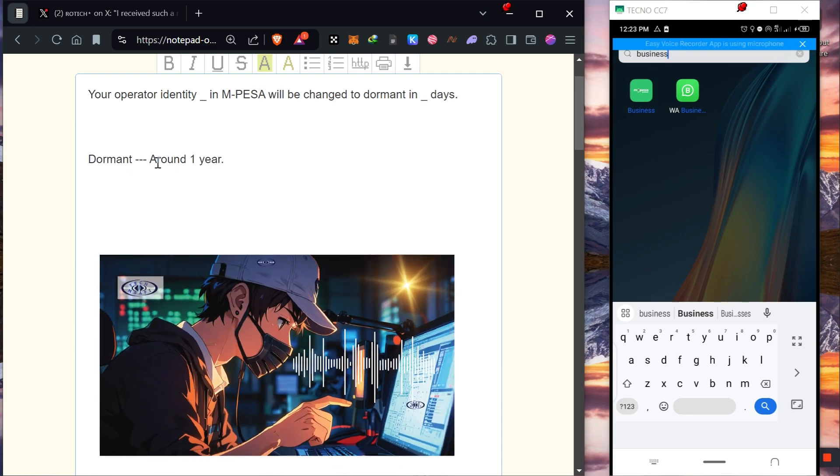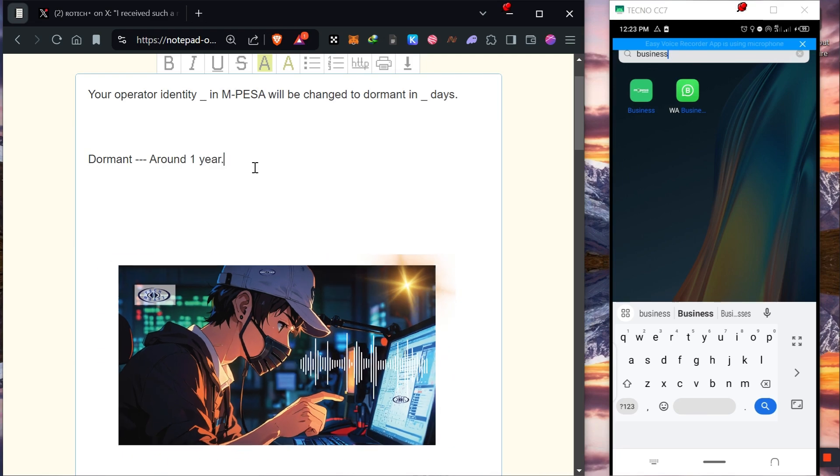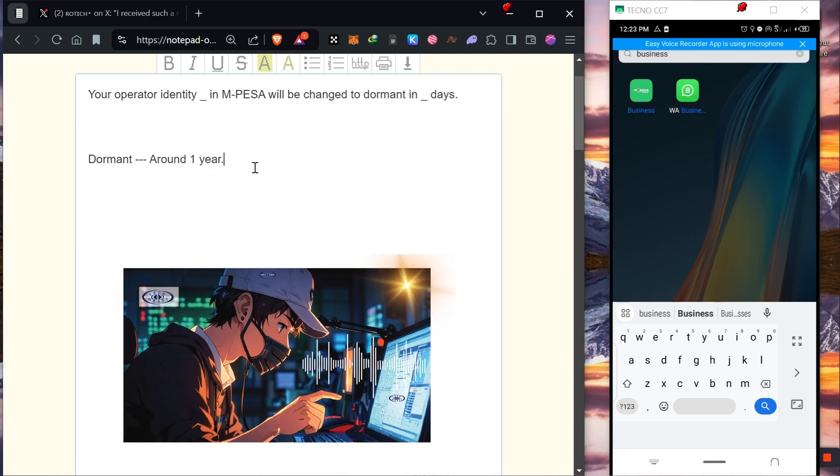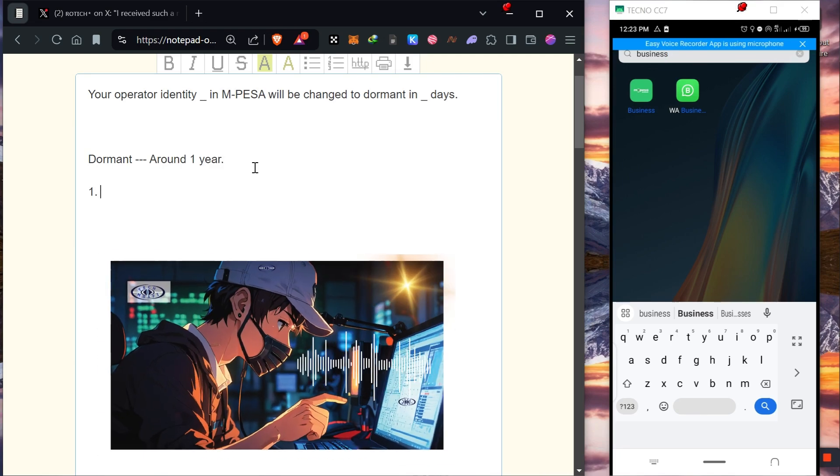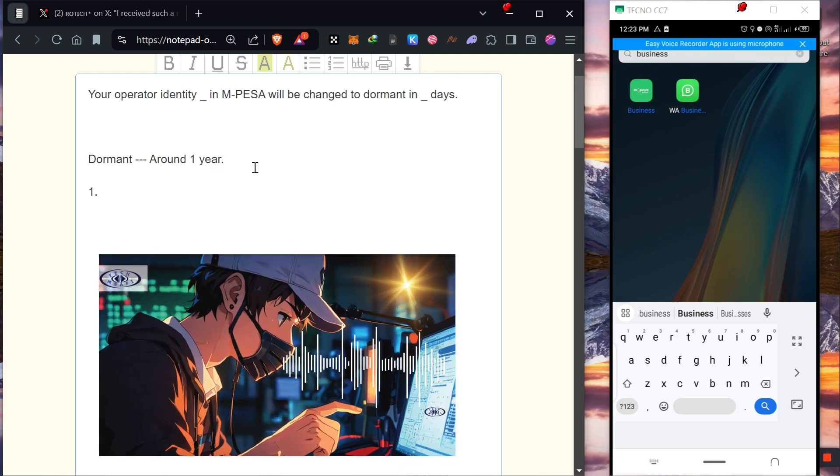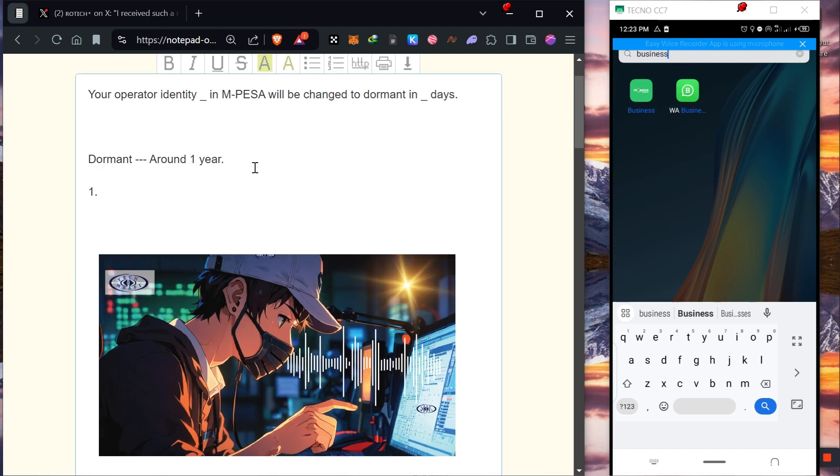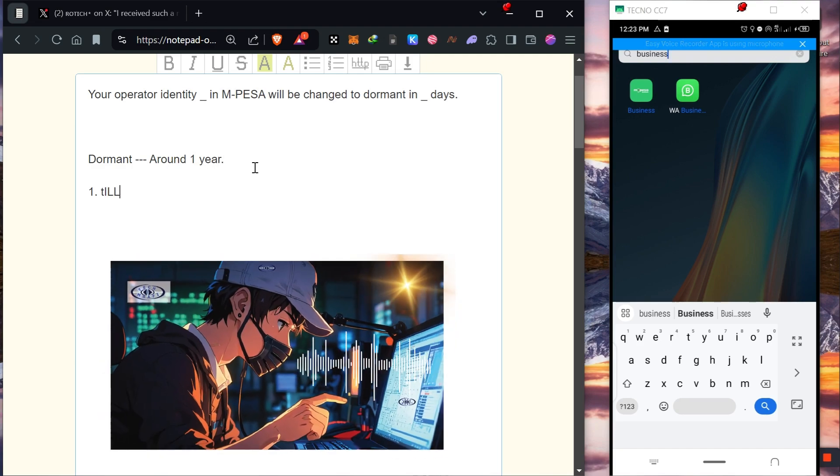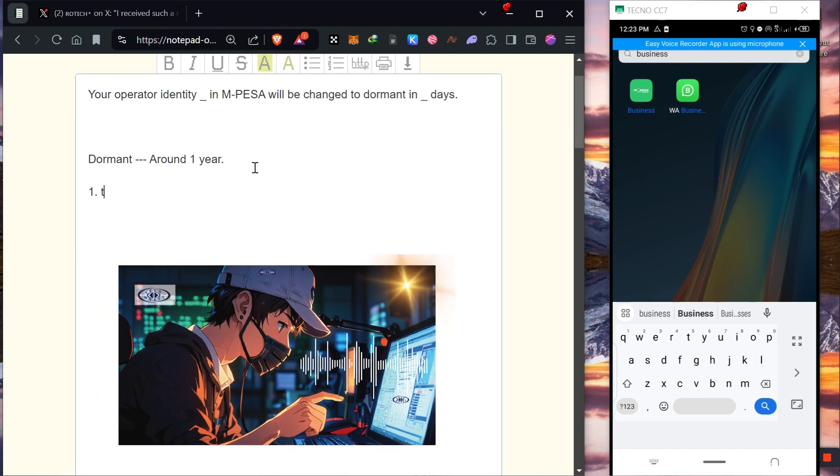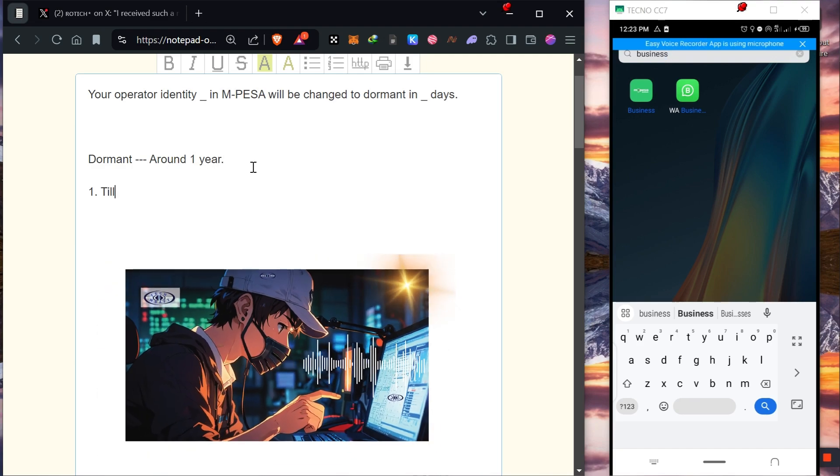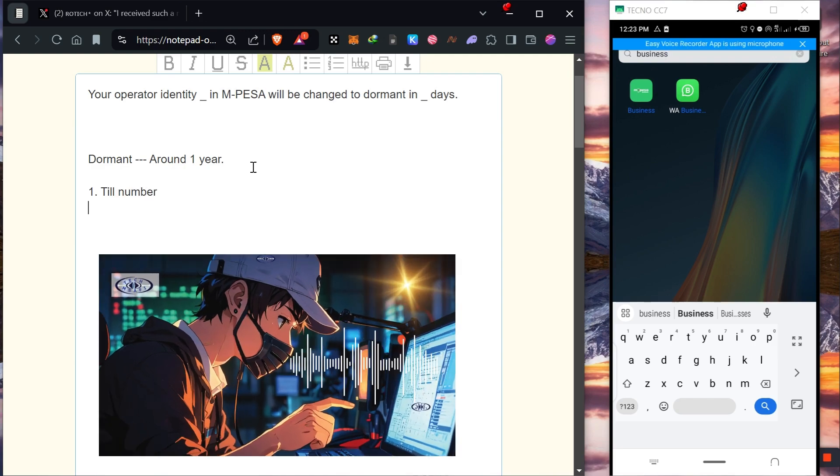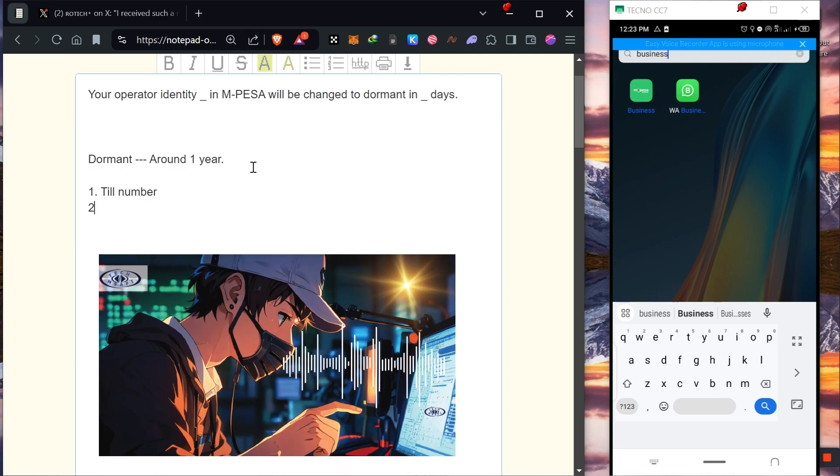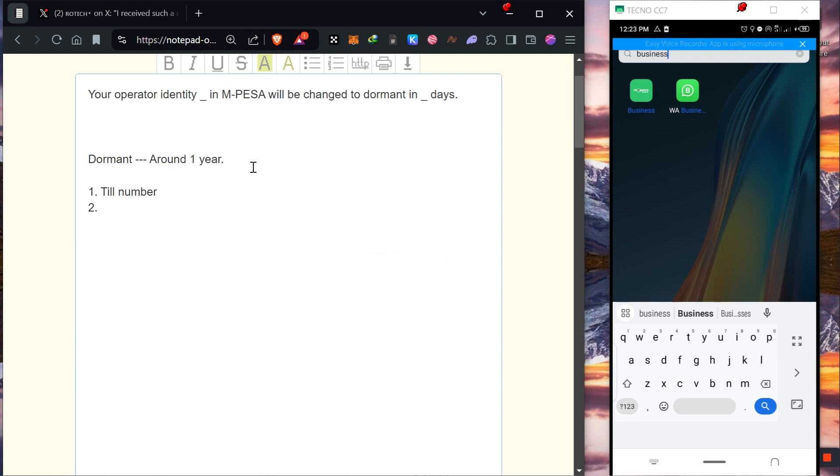To fix this, we need to follow two procedures. First, we need to confirm our TN number, that it actually exists. Then after that, we need to make a transaction with our TN number.